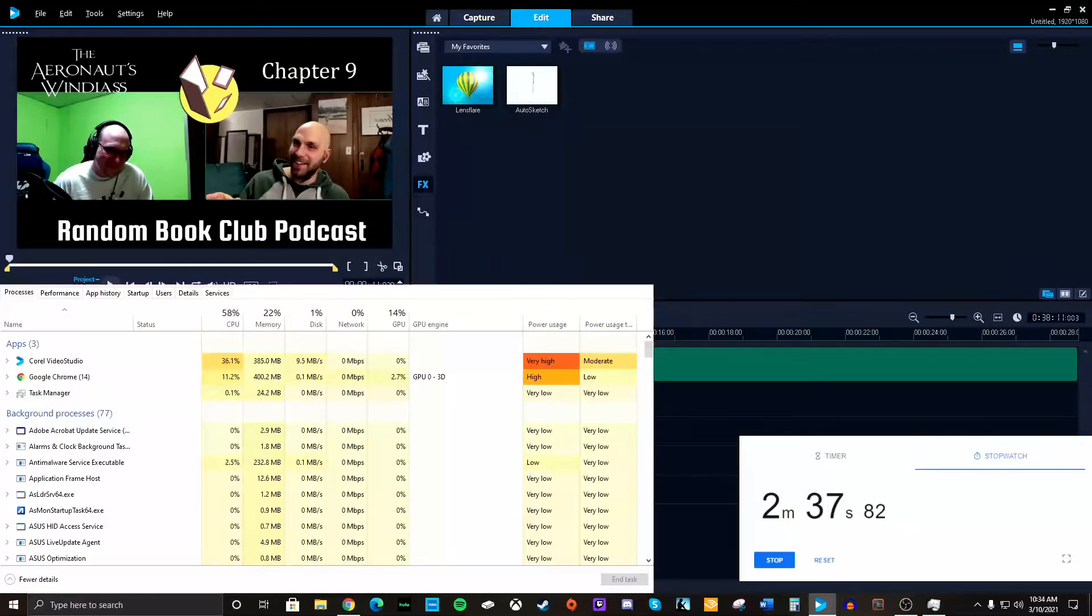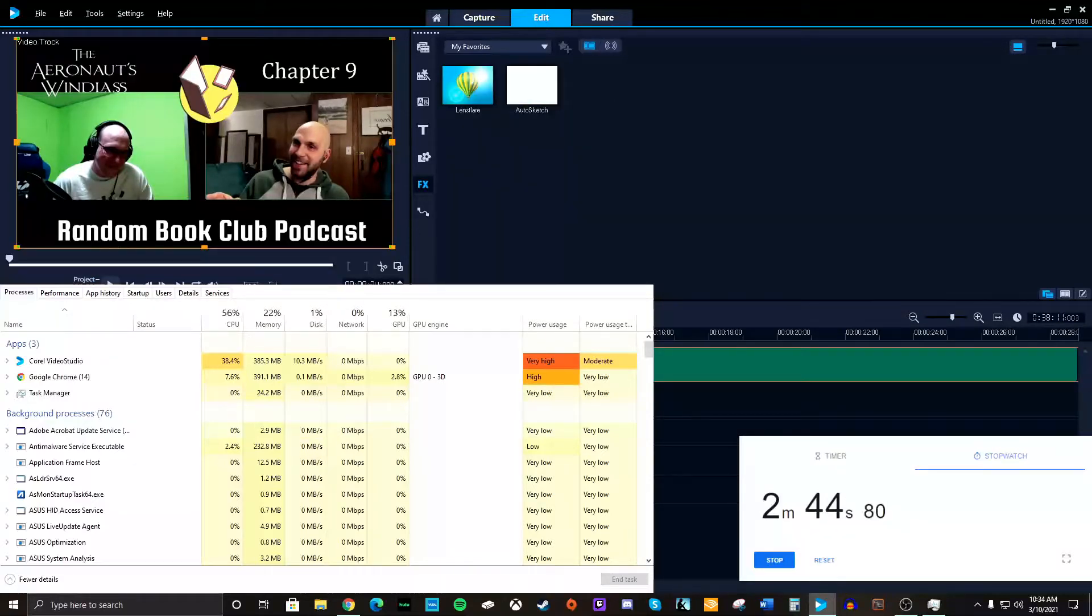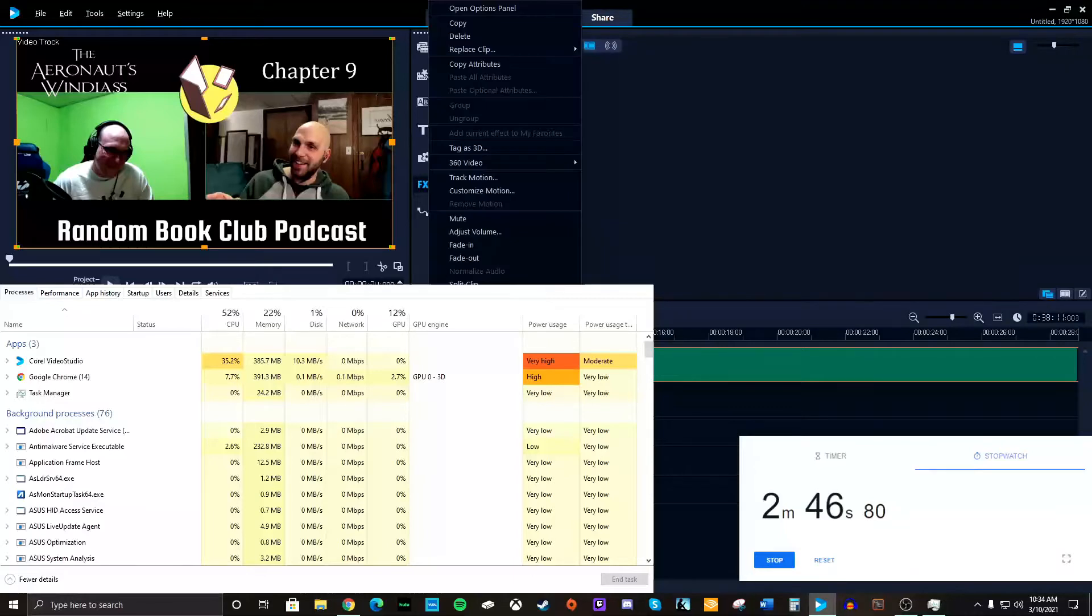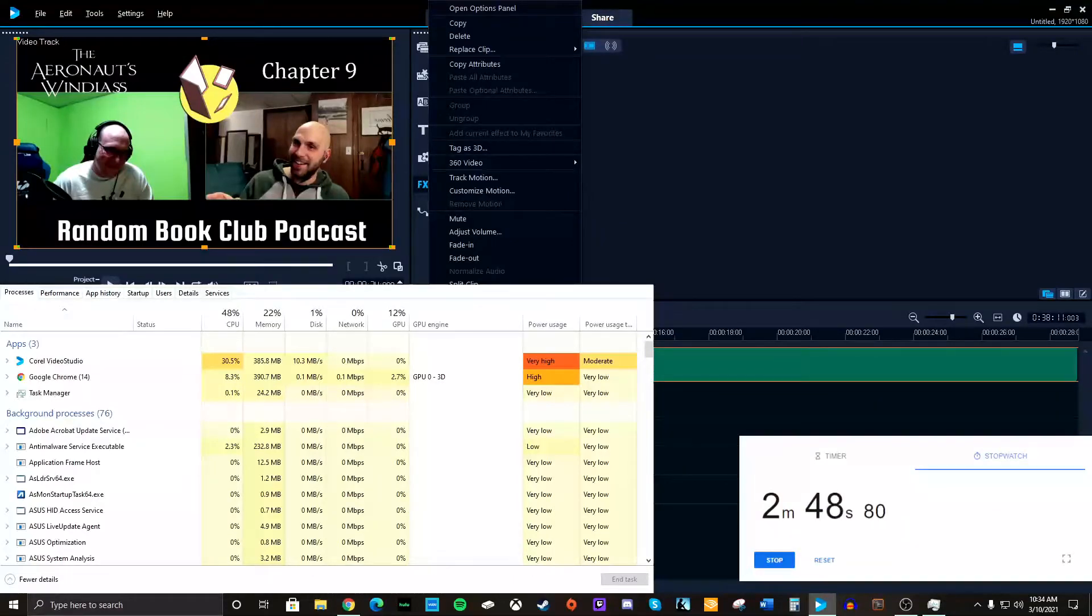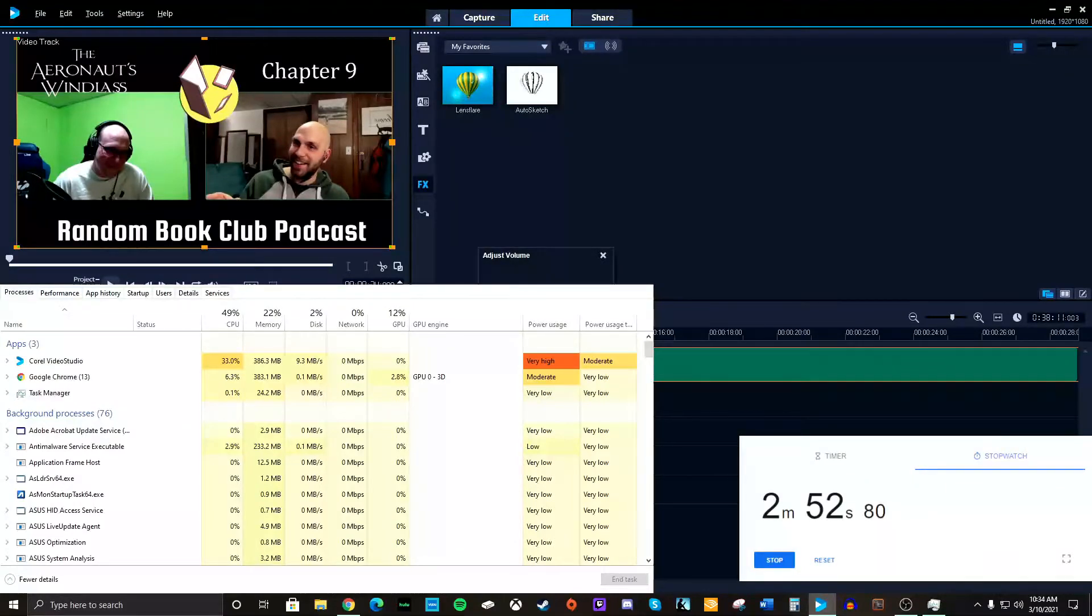So now we're ready. That's it. That's all I do. Very simple. Oh, actually, I want to also increase the volume. So on the video, we're going to go to adjust volume. And I think I just put it at 250.